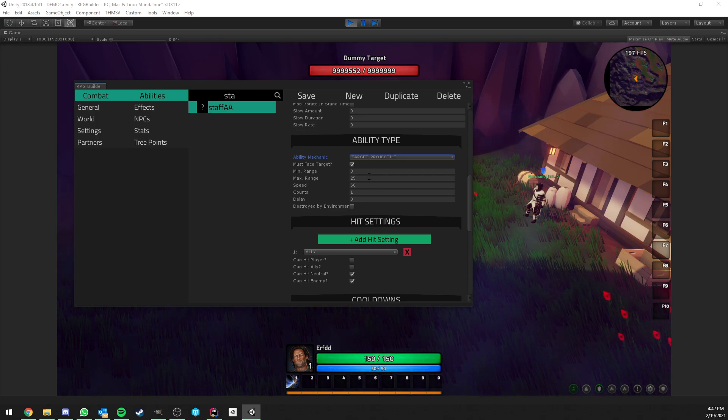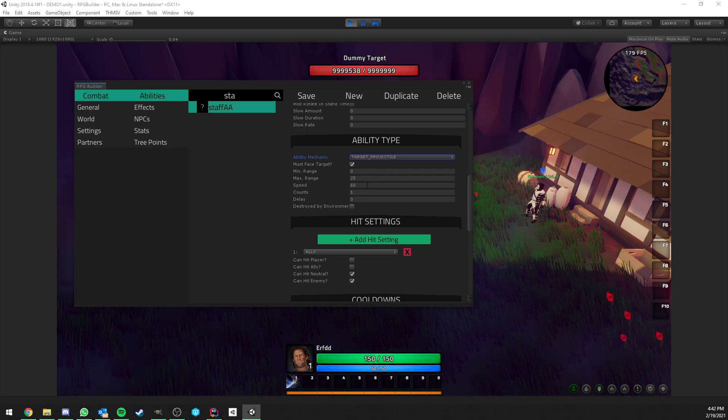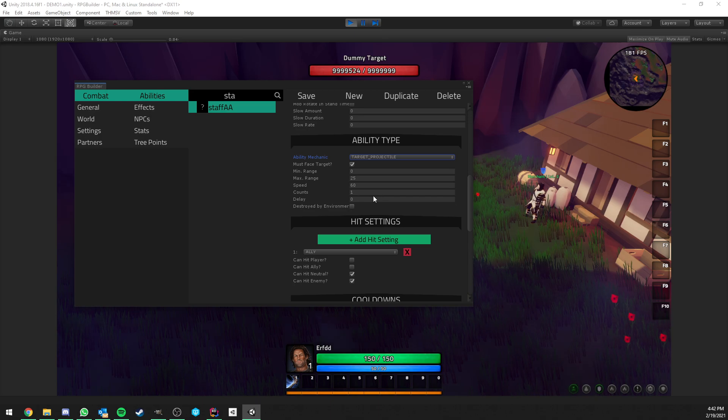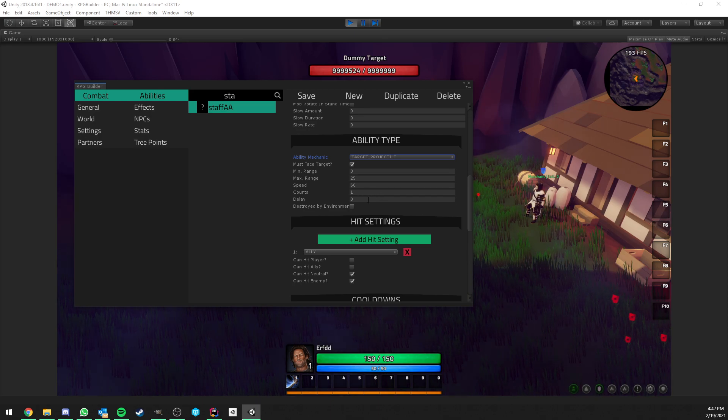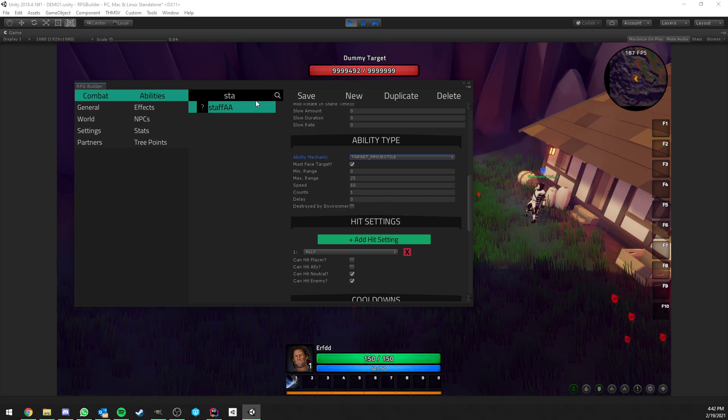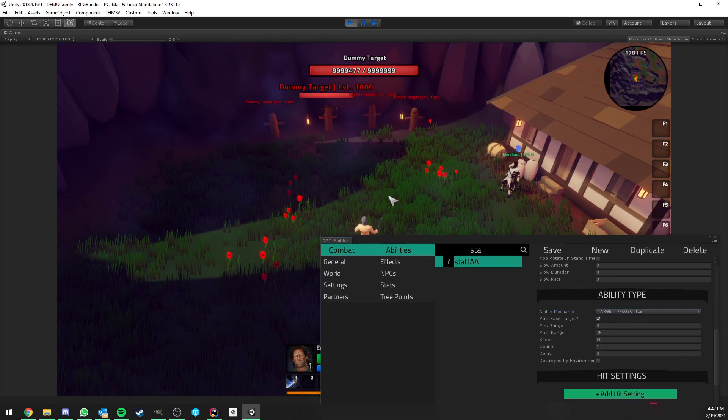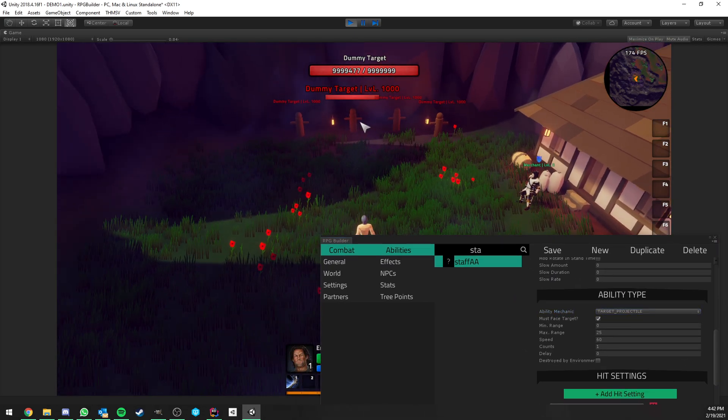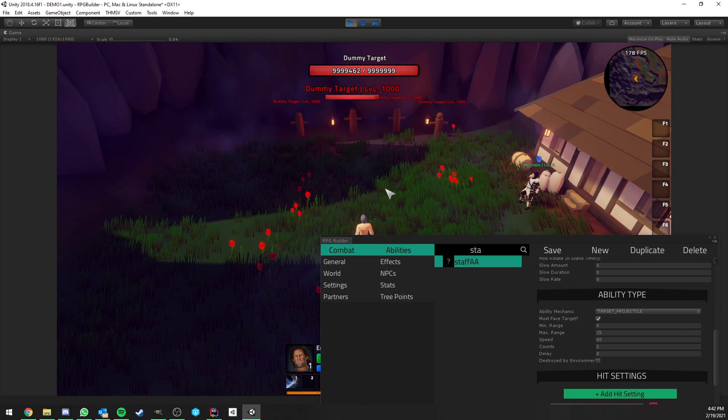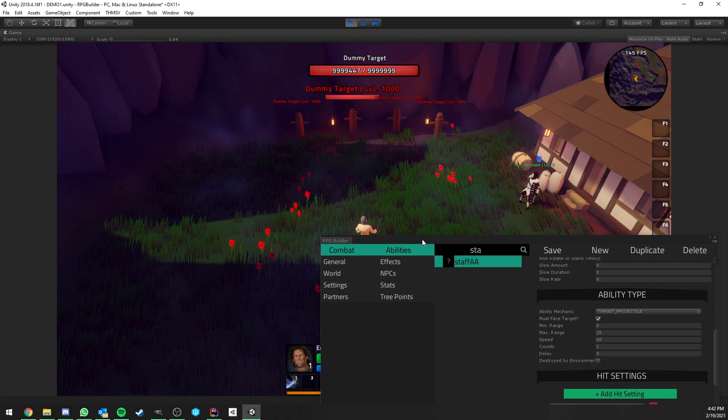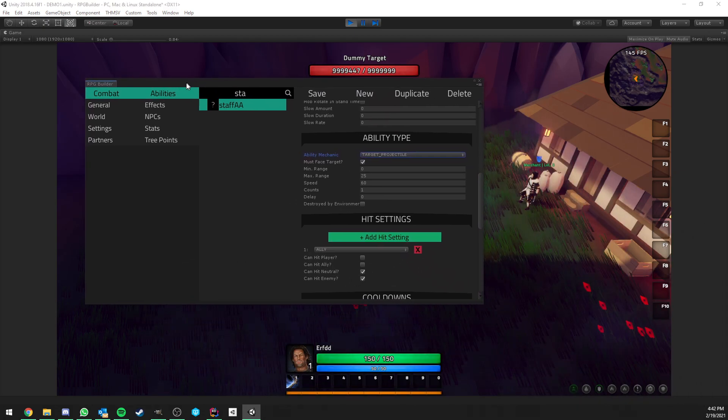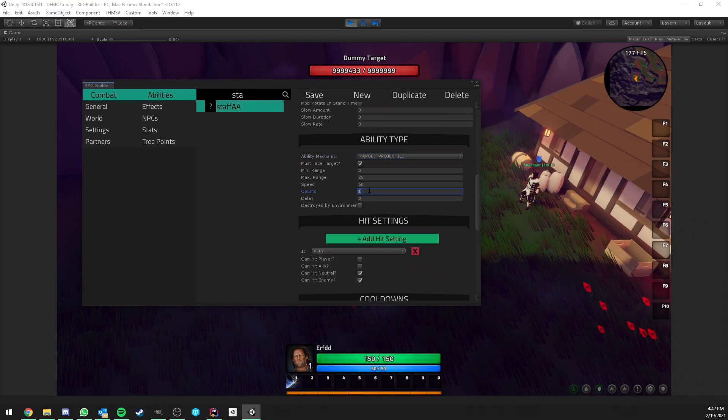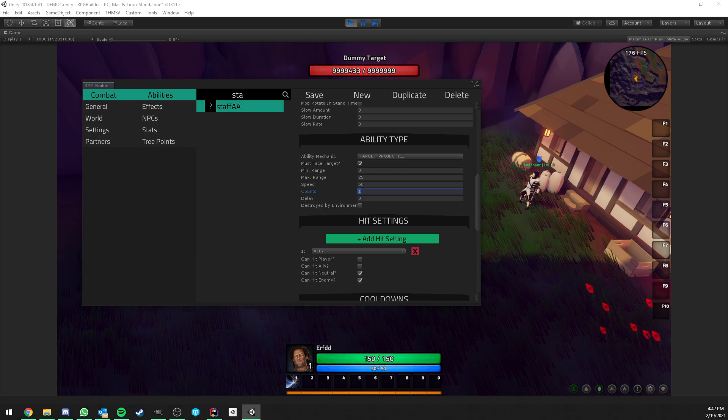And you have a few settings here. You have minimum, maximum range. You have the speed of the projectile, how many of those projectiles should be shot, if they have a delay, and if it should be destroyed by the environment. If, for example, there was a rock in between the target and me, should this projectile be destroyed or not? That's up to you. You can choose here.